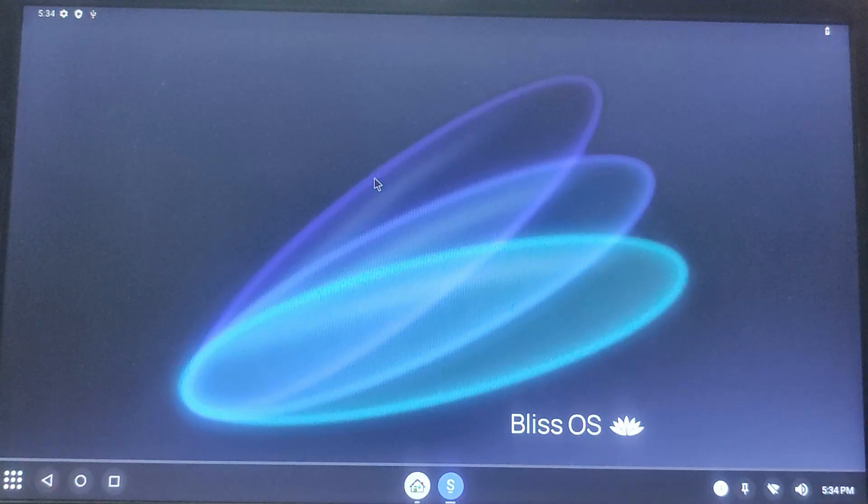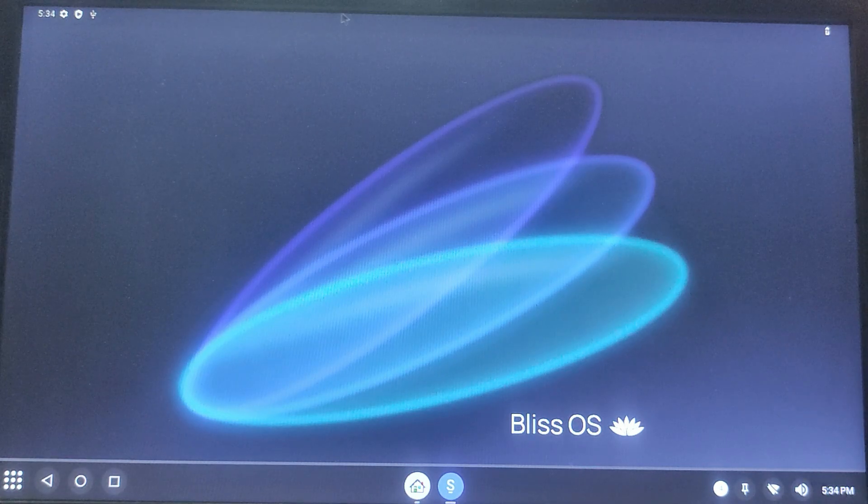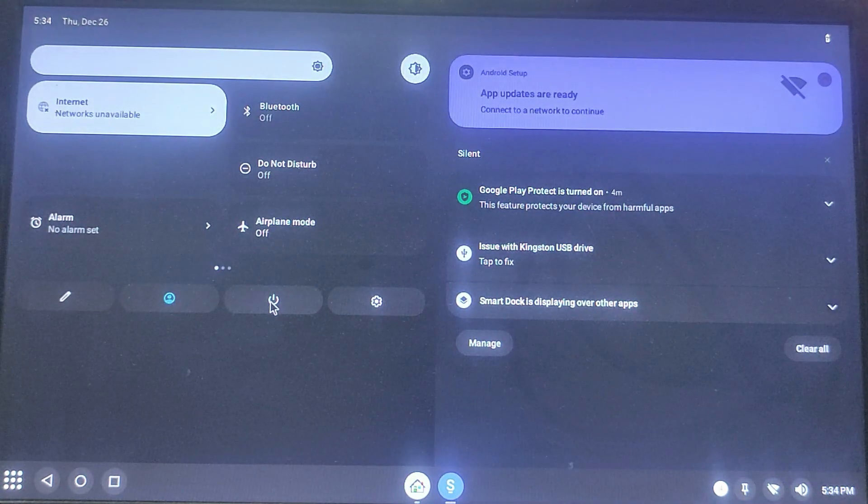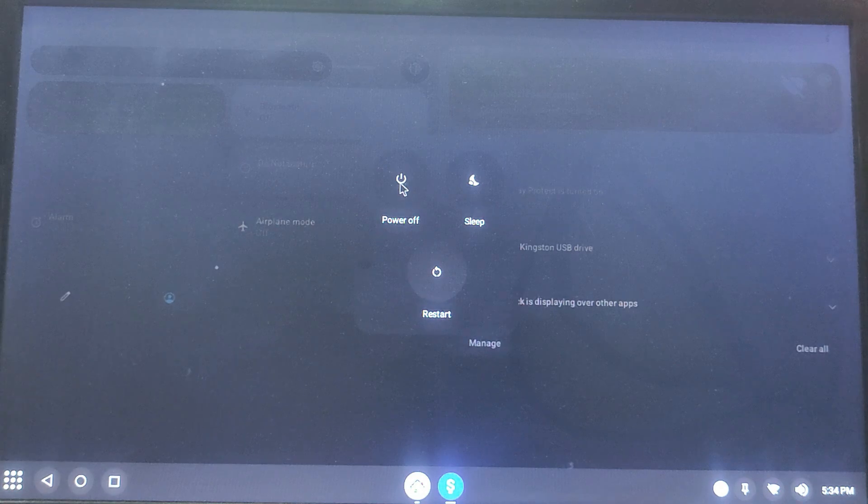To return to Windows, you need to simply shut down the system and unplug the USB drive. And that's it! You have successfully installed Bliss OS on a USB drive.